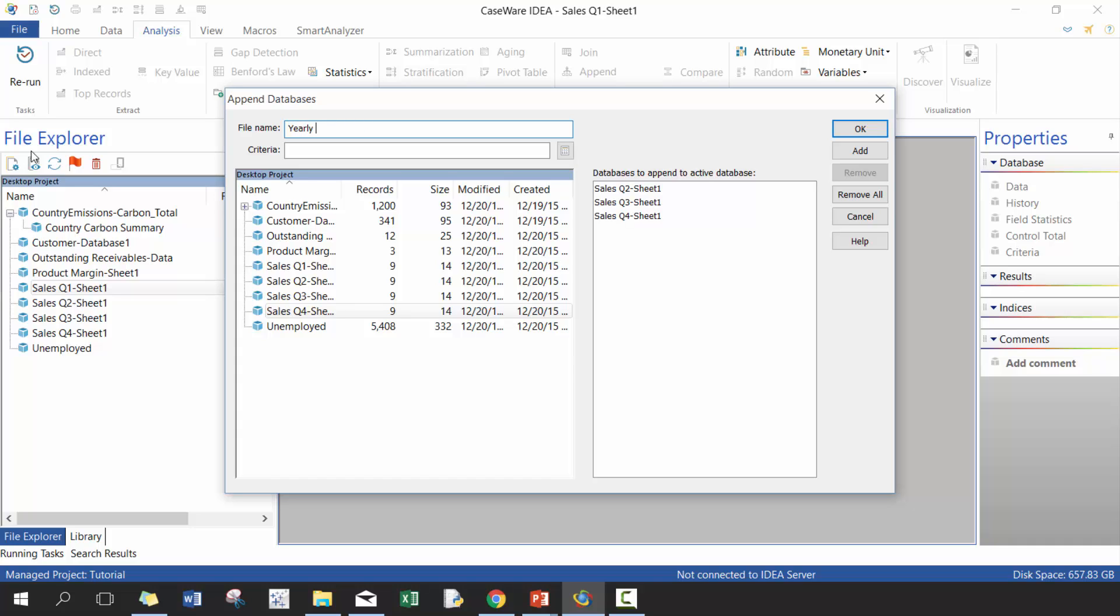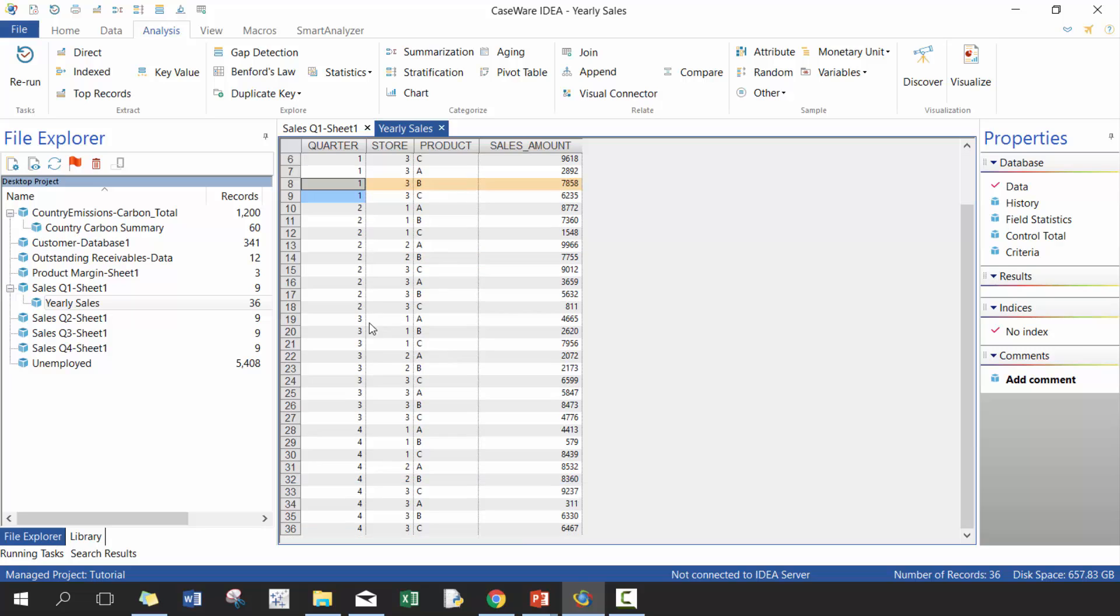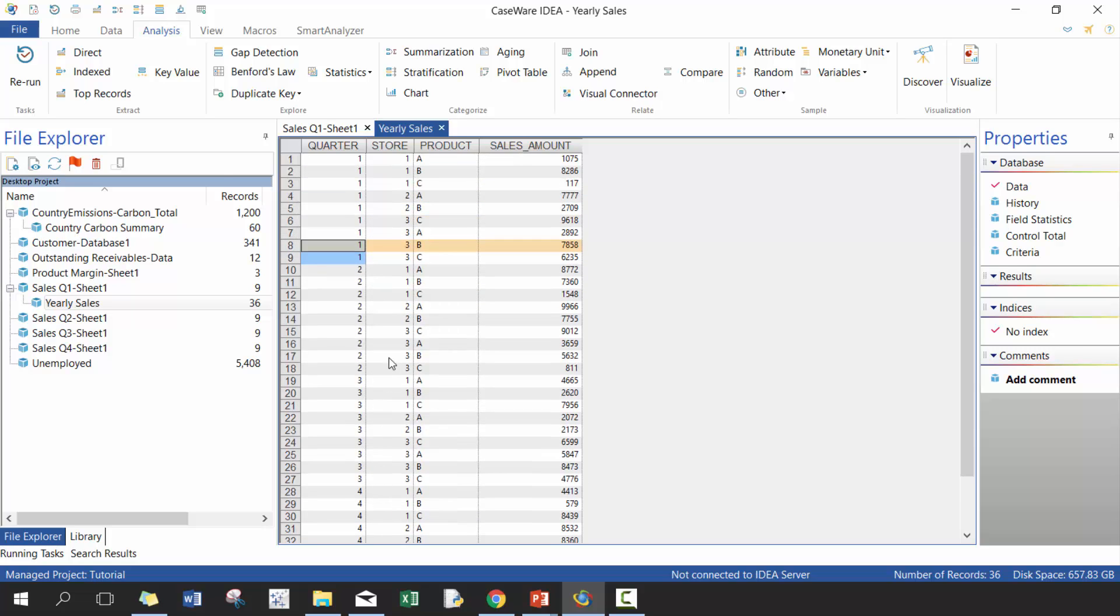As soon as I press OK, now this is made up of 36 rows, which is the combination of the four quarters. So you can see how this is a really neat and handy way of combining data in a very efficient manner.